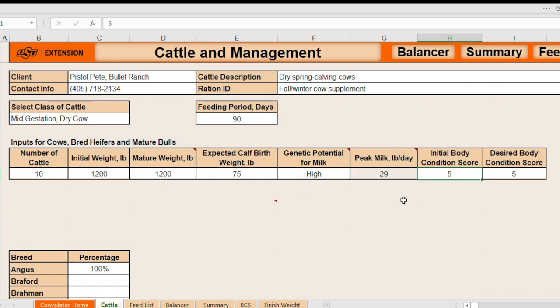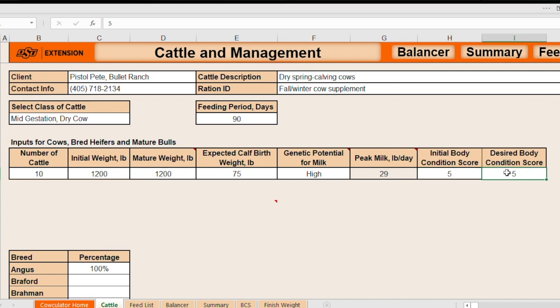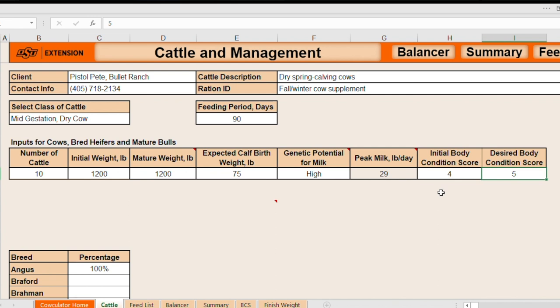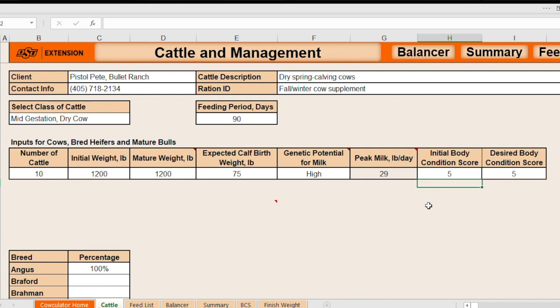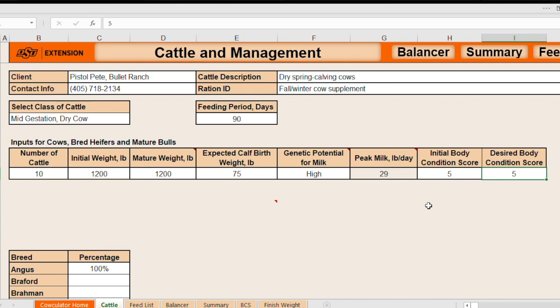The next thing we'll do to fine tune or evaluate this ration in particular, fine tune the nutrient requirements for these animals is to enter a current body condition score. And this says initial body condition score indicating where you should indicate the body condition score of these cows during the first part of this feeding period. Then the desired body condition at the end of this feeding period. So if these cows are relatively thin and we're starting off in a four and by the end of this 90 days we wanted those cows to move up to a five, we would reflect that here. And then the software would include the nutrient requirements necessary to accomplish that goal. But we're just going to start these cows in a five. We're going to basically tell the software we don't want them to lose body condition. We don't need them to gain body condition. So we're going to start in a five and we want them to end in a five.